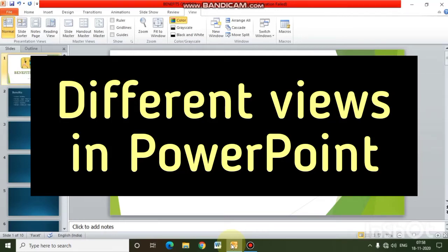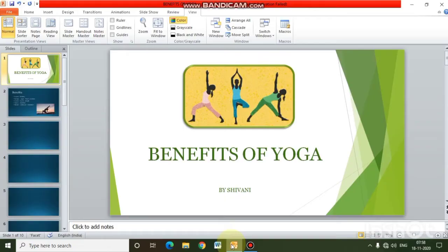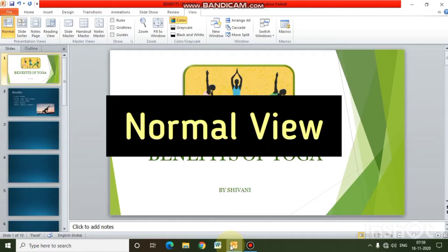Good morning students. In this video we are going to learn about different views in PowerPoint. I have opened a presentation which we created earlier on benefits of yoga. In this presentation I will show you how to apply different types of views.